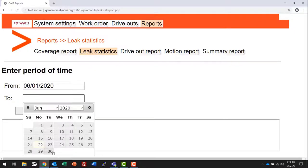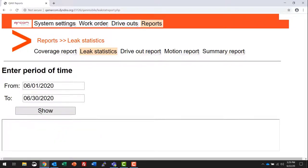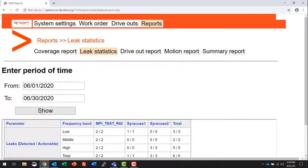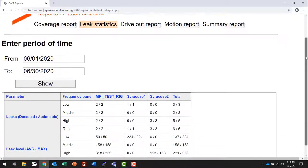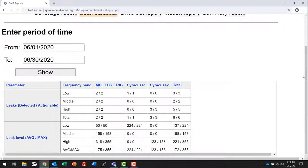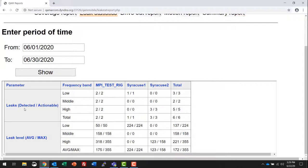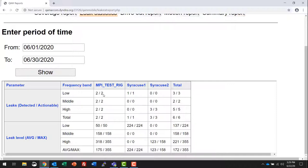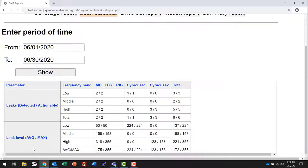Leak statistics. Enter a date from and a date to, and click show. This will show you the hubs, the frequency band leaks detected versus actionable. For example, in this hub there were two leaks detected in the low band, two of those are registering as actionable, mid band the same, high band, the total. The leaks on average, you can see an average of leaks here for the hubs.